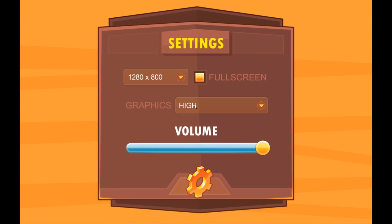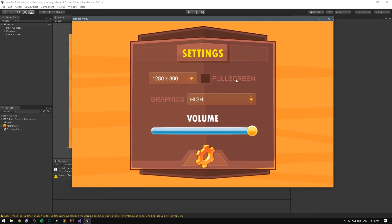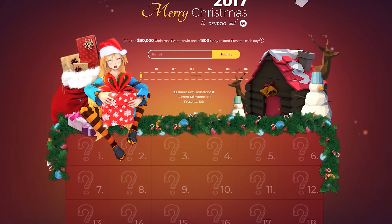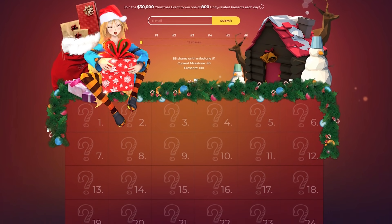In this video, we'll make an in-game options menu using Unity. Here we'll be able to adjust stuff like volume, resolution, graphics quality, and full screen mode. Also, before we get started,